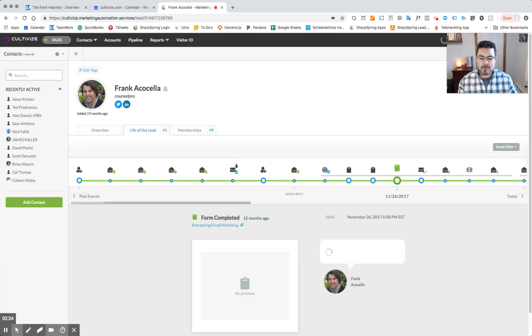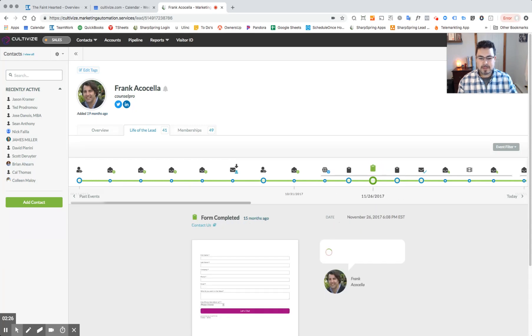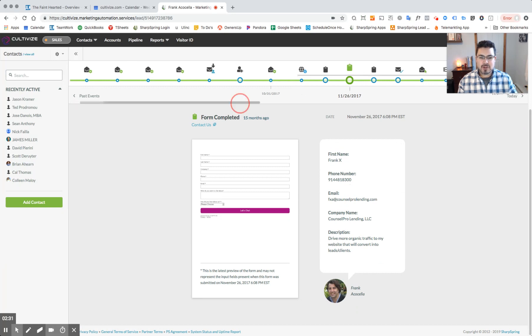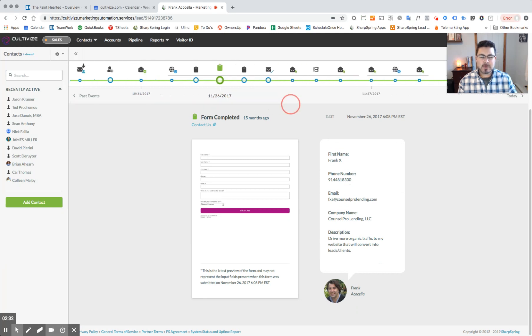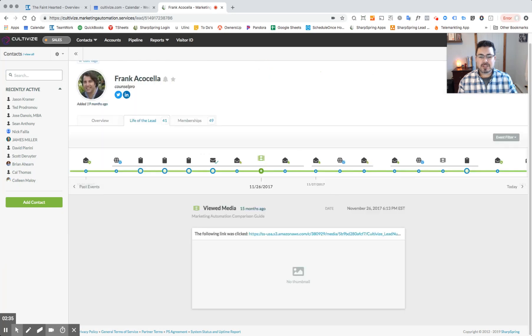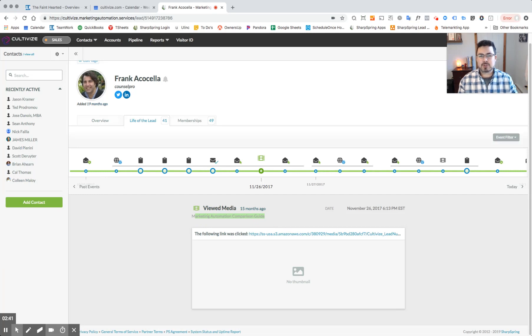Furthermore, we can see all form submissions that Frank has filled out and all the information on that form. So as you can see, as we go through the journey here, we can see other interactions as well. We can see gated content that we've sent Frank, whether that be appearing in social media or via email that he's viewed, and when he's viewed that document.